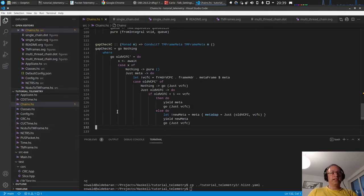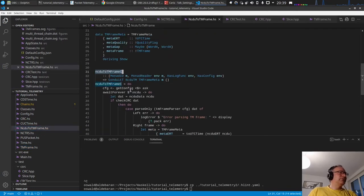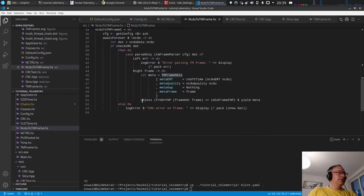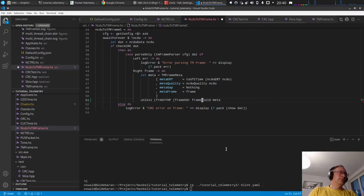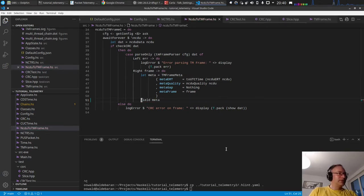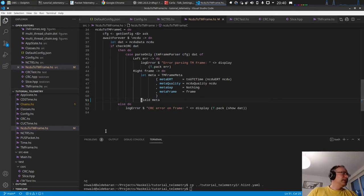In one of the previous episodes we threw away the idle frames already after decoding. We did this when we converted the NCTRS to the TM frame - we added a check: unless the first header pointer is the idle frame pointer, marking it as an idle frame, we yield it, otherwise we throw it away. We cannot do this now, so just remove this. Then we get all the frames divided up by virtual channels, and we can test the gaps on the virtual channels themselves.